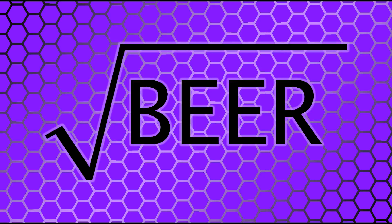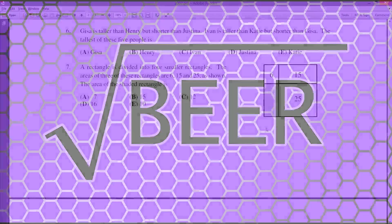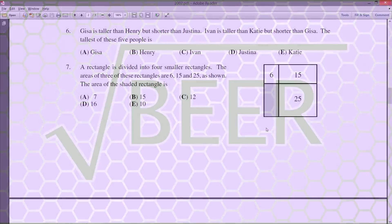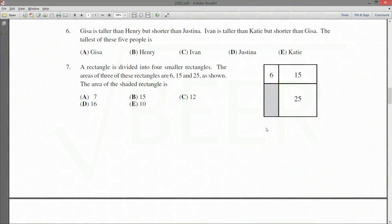Hello, hello everybody out there. I hope you're ready for another math question because we're coming at you with question number seven on the 2002 Fermat paper.